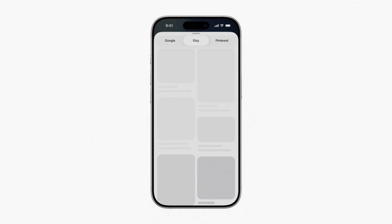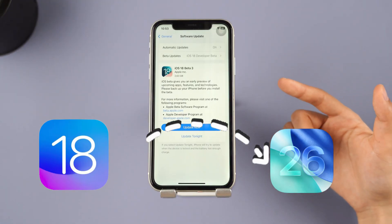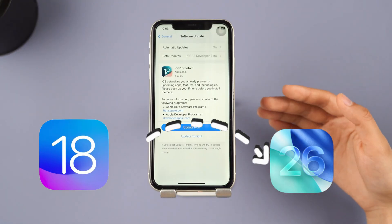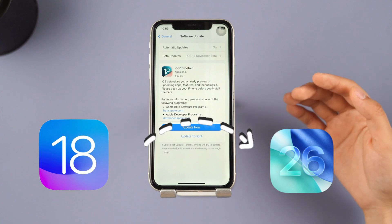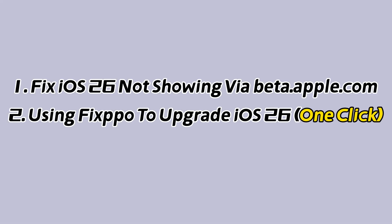But have you encountered the problem of iOS 26 not showing up when you try to upgrade? Fret not, this video will guide you through two methods to solve this issue. Let's start.